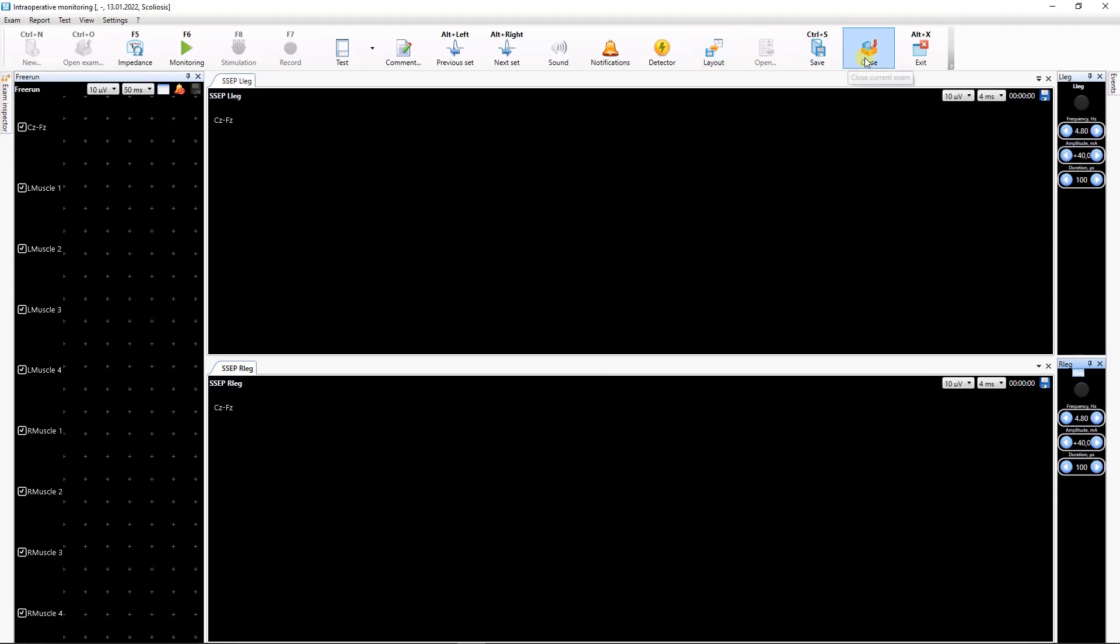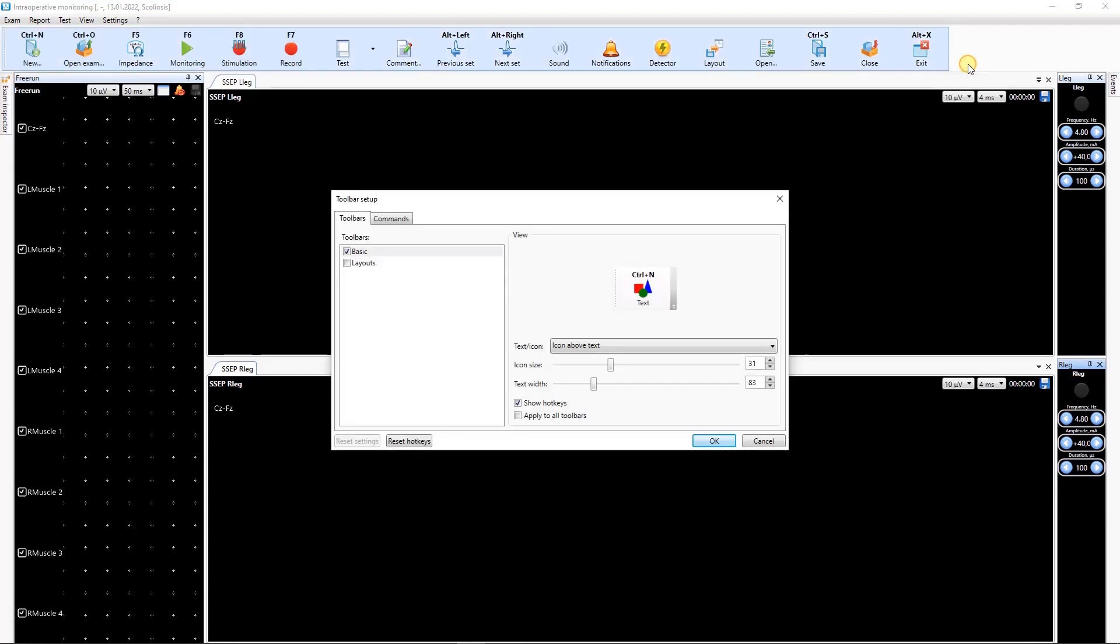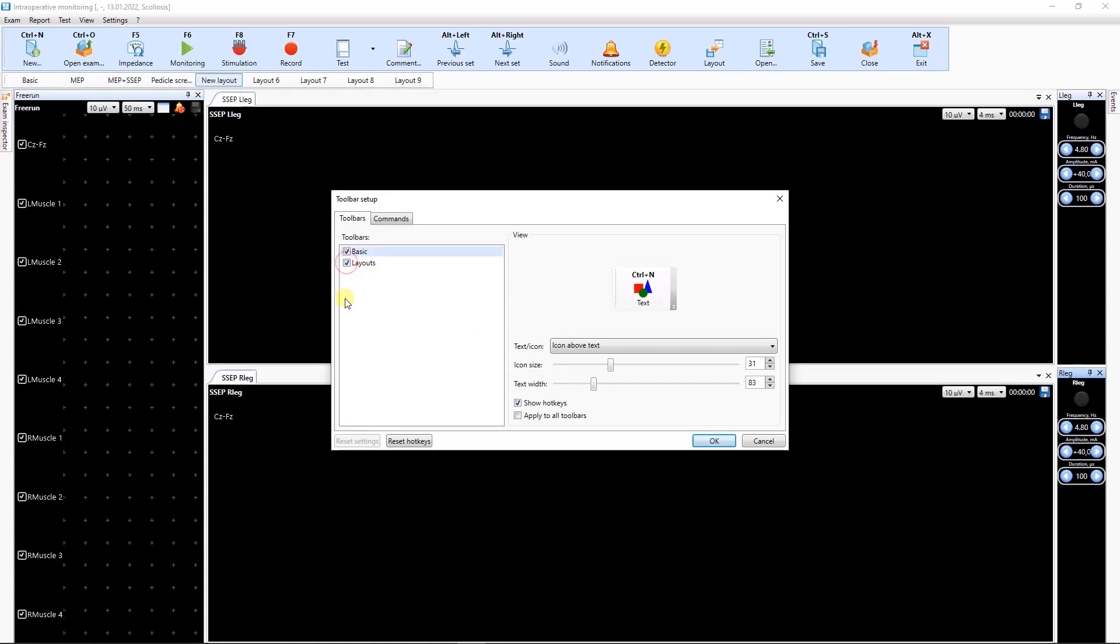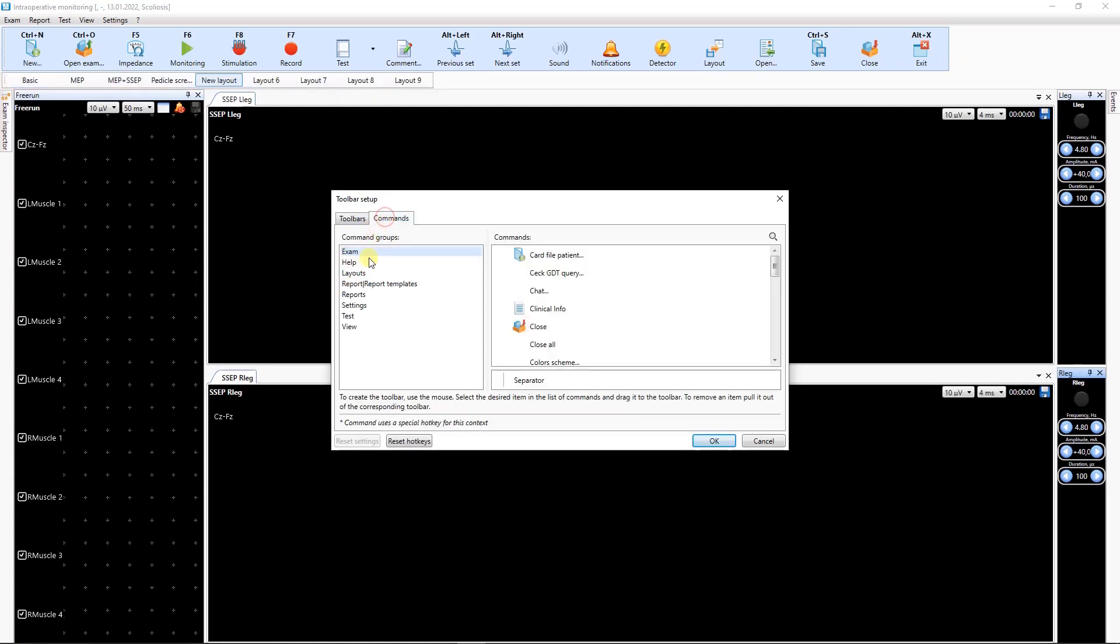To switch quickly between layouts, use the toolbar buttons. To make the layout buttons visible, use the Settings Toolbar menu command and select the Layouts panel.